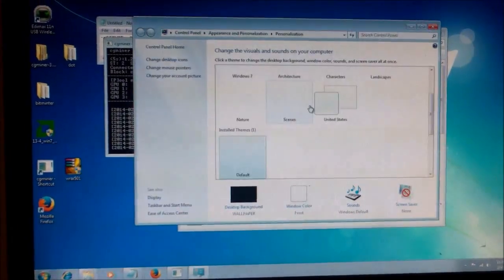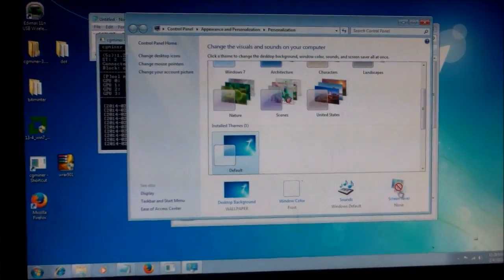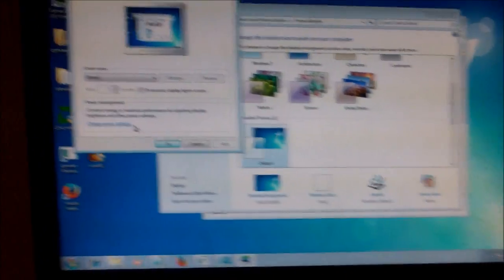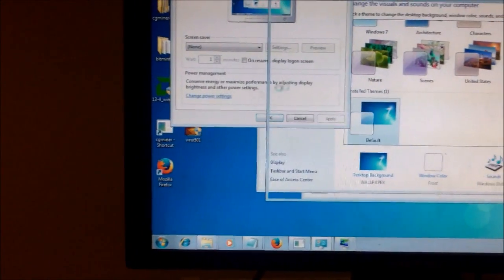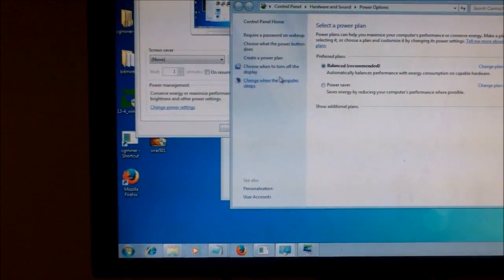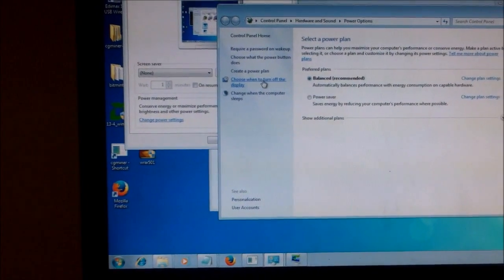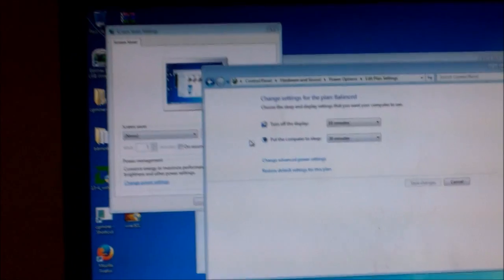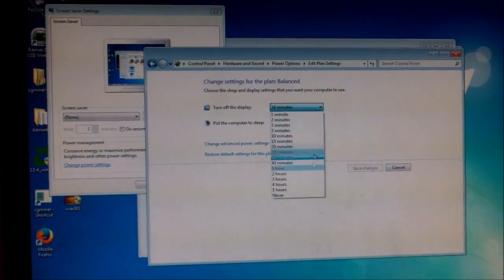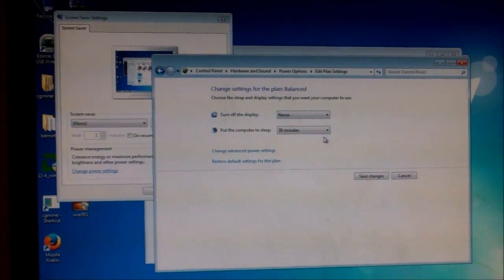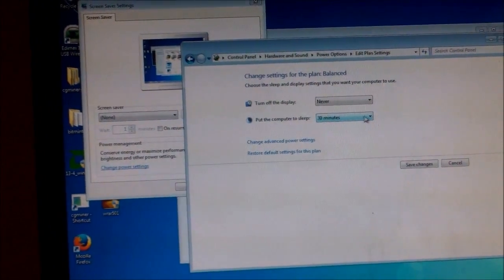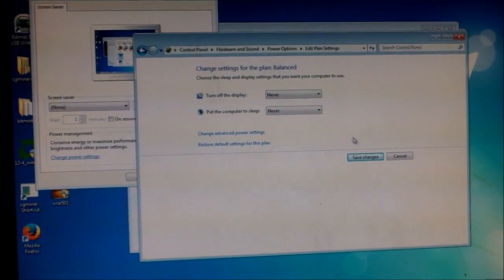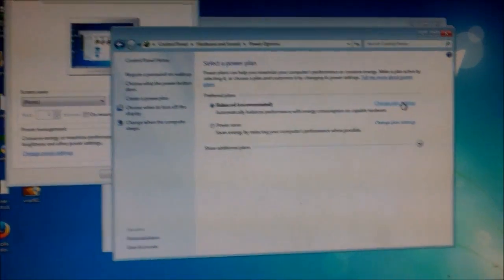So I have it on no screensaver. Change power settings over here. Choose when to turn off the display. And we're going to choose never. And now we're going to choose when to put the computer to sleep. And we're going to choose never. And save changes. And you'll be mining for the next three months without a problem.